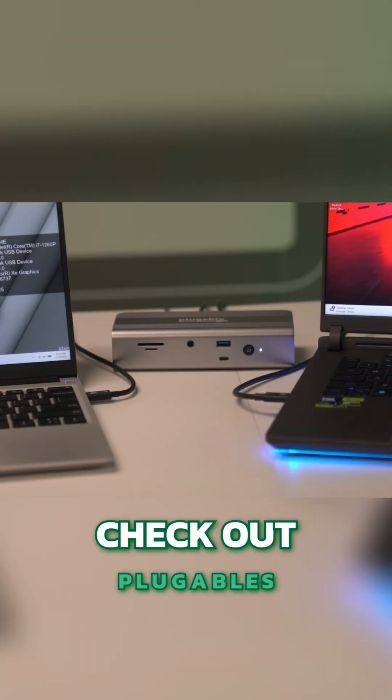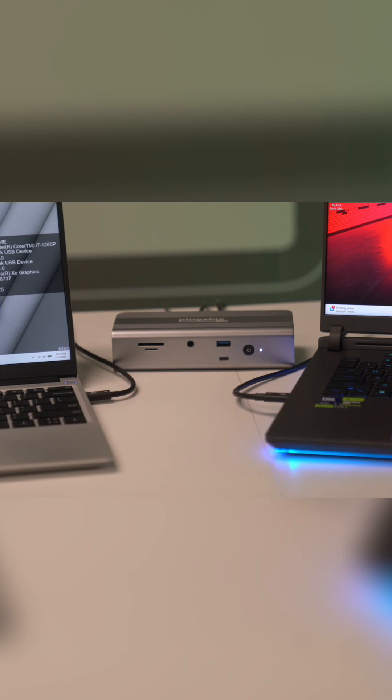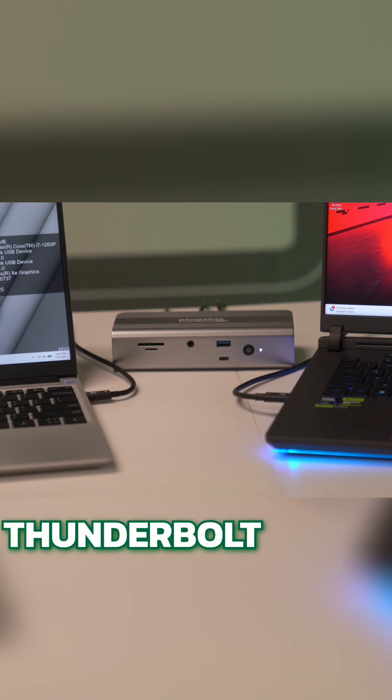Check out Plugable's TBT UDT3 if you want to take advantage of all that Thunderbolt Share can offer.